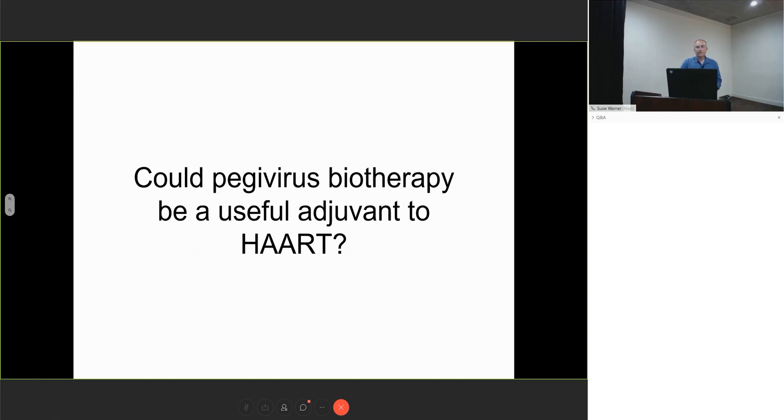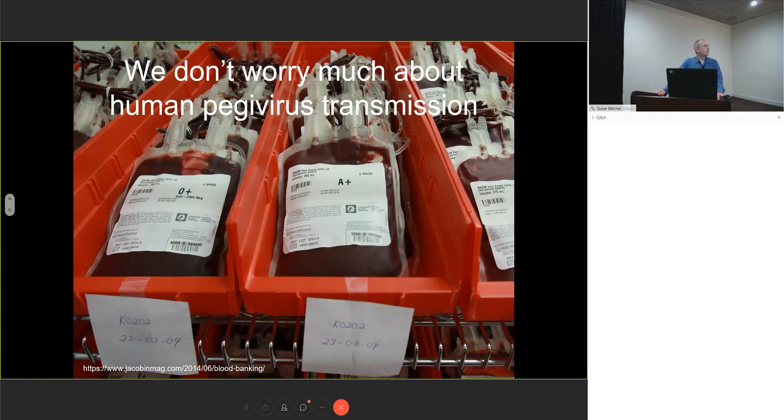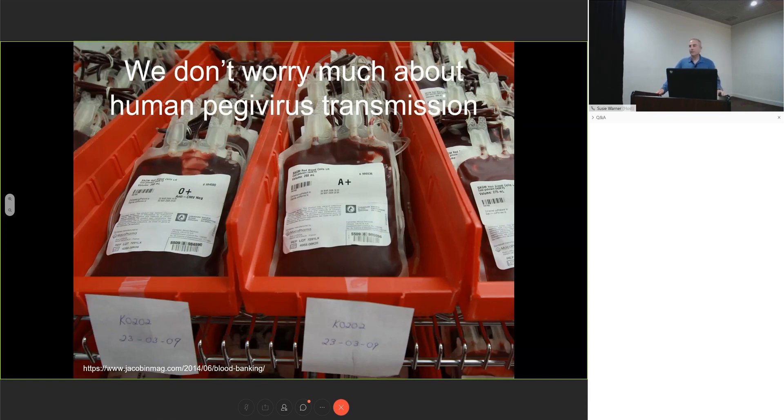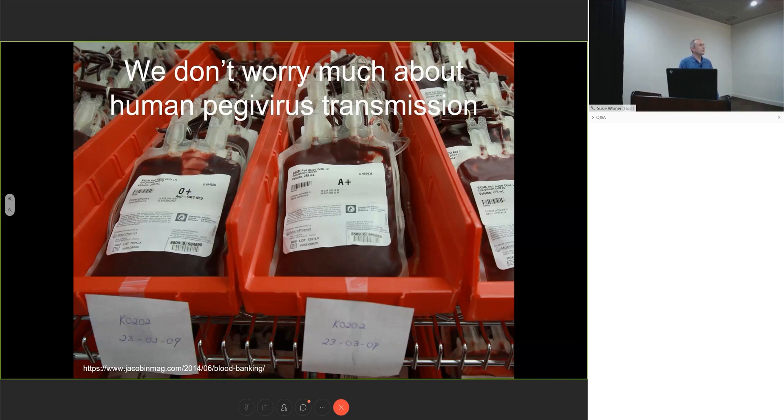The first question is, should we be worried about peggiviruses making people sick? The answer is we don't. Whether we should or not, operationally we don't. We transmit peggivirus hundreds of times each day in our blood supply simply because it's a blood-borne virus and we don't screen for it.